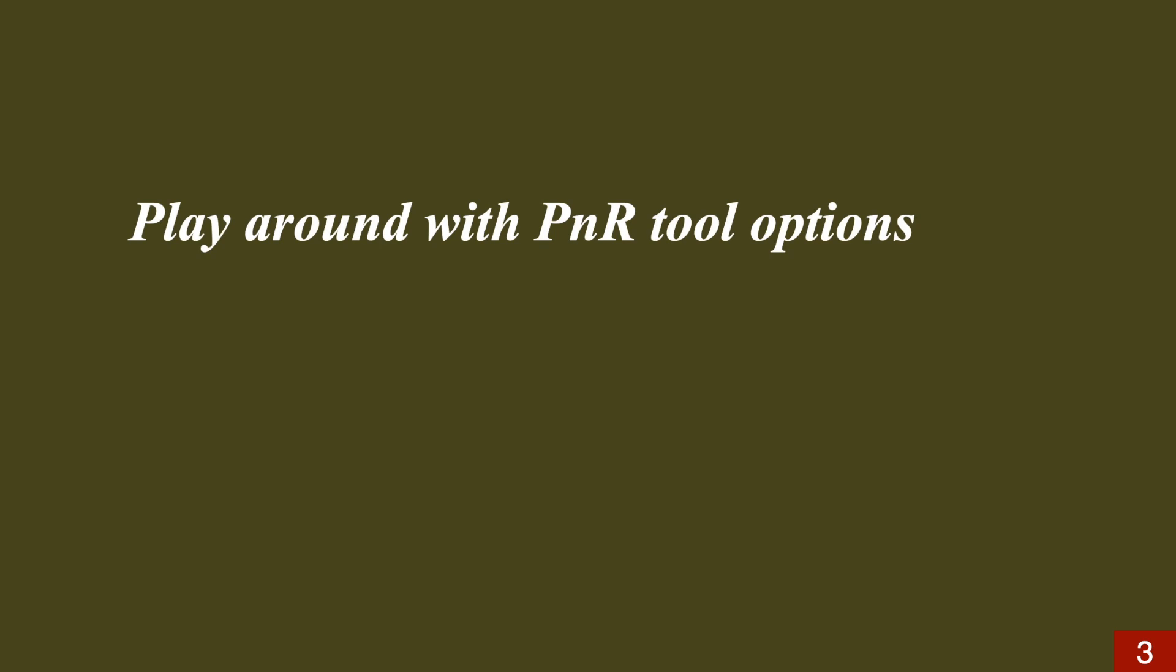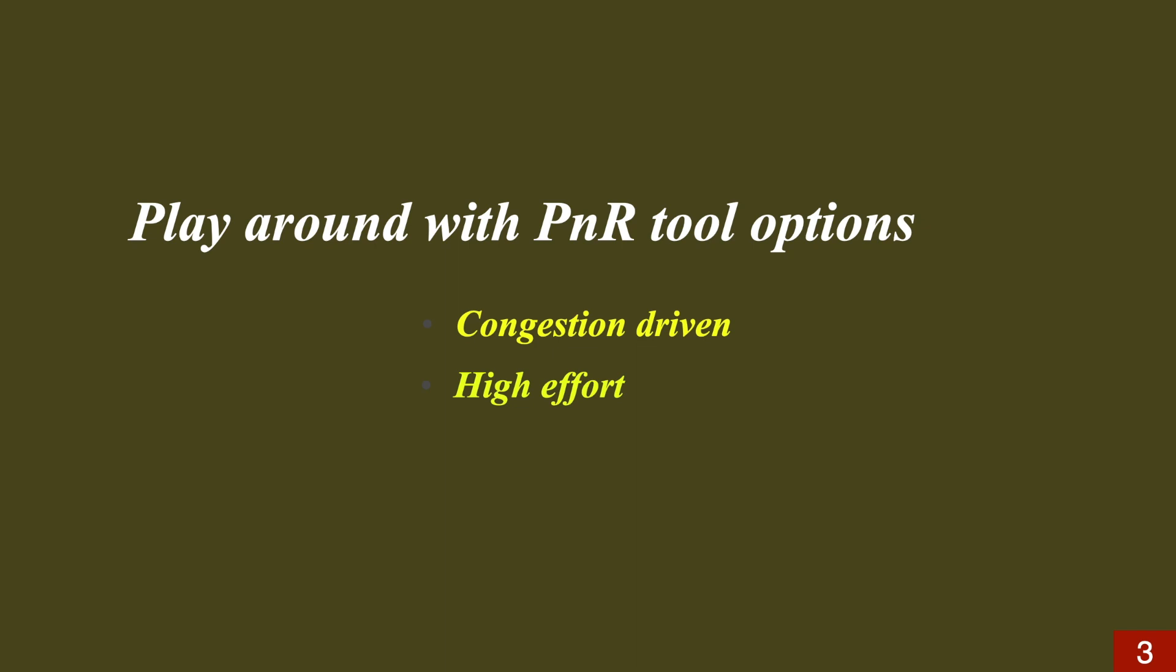We can play around with P&R tool options to improve the congestion further. For example, using congestion driven options. Basically, during congestion driven placement, the cells which are sitting together causing congestion are spread apart. We can increase the effort level to high if needed. We can also use congestion driven restructuring methods if the tool supports.